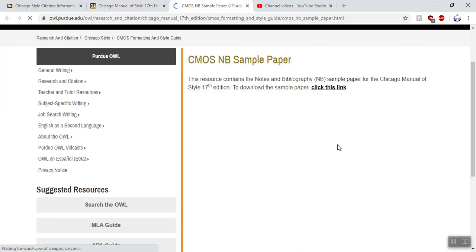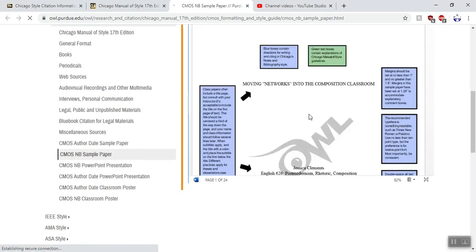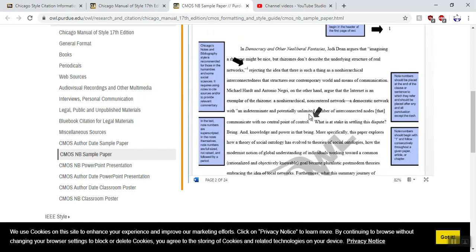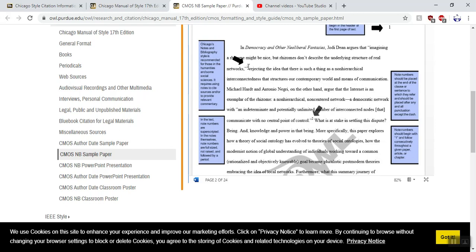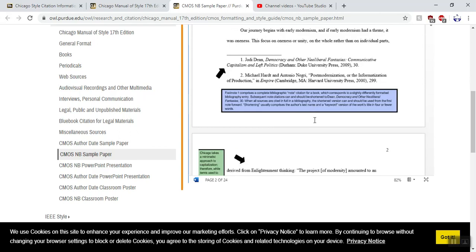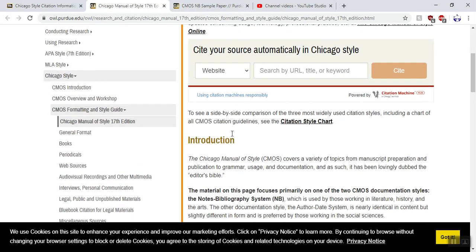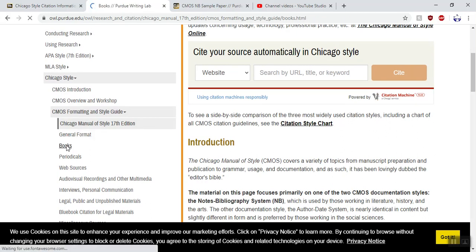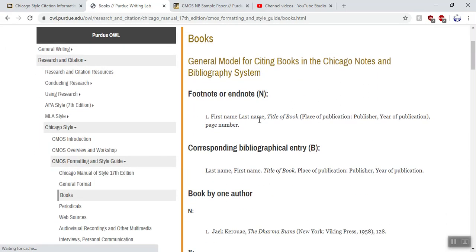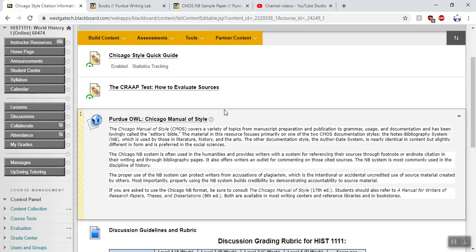The NB sample paper shows you how to set up your paper — there's a front page, it shows you how to do your footnotes. That little number one right there is a footnote; there's another one, the little number two, and it shows you how everything should work. You could probably look through this sample paper in five minutes and figure out exactly what it's supposed to look like. Over on the left, the Chicago Manual of Style shows you how to do books, footnotes, bibliography, book by one author, book by multiple authors — everything you need is right there. So that's the Chicago Style Quick Guide, the CRAP test, and the Purdue OWL.